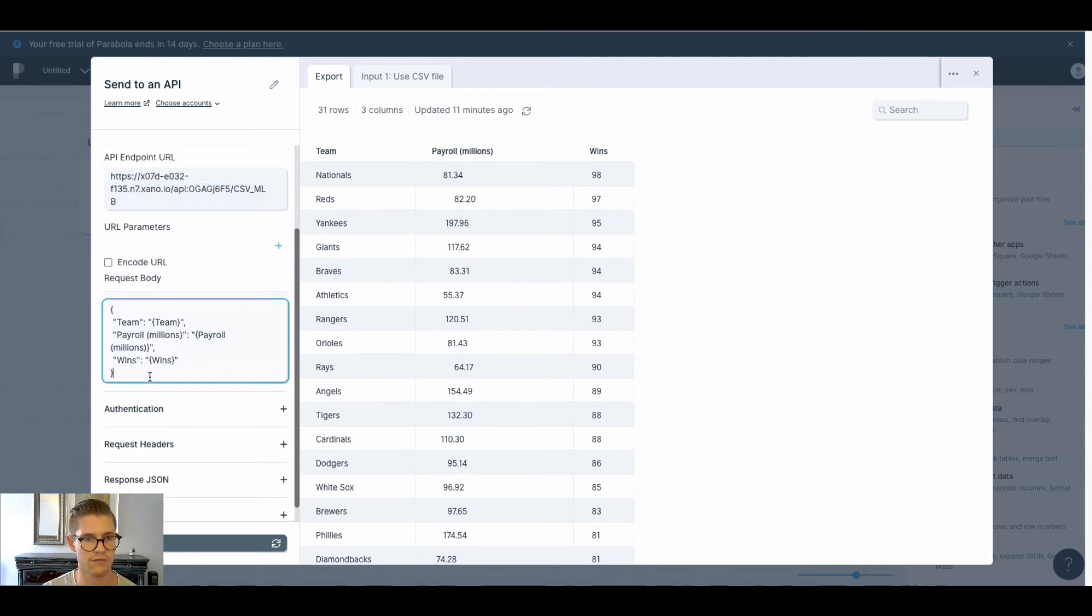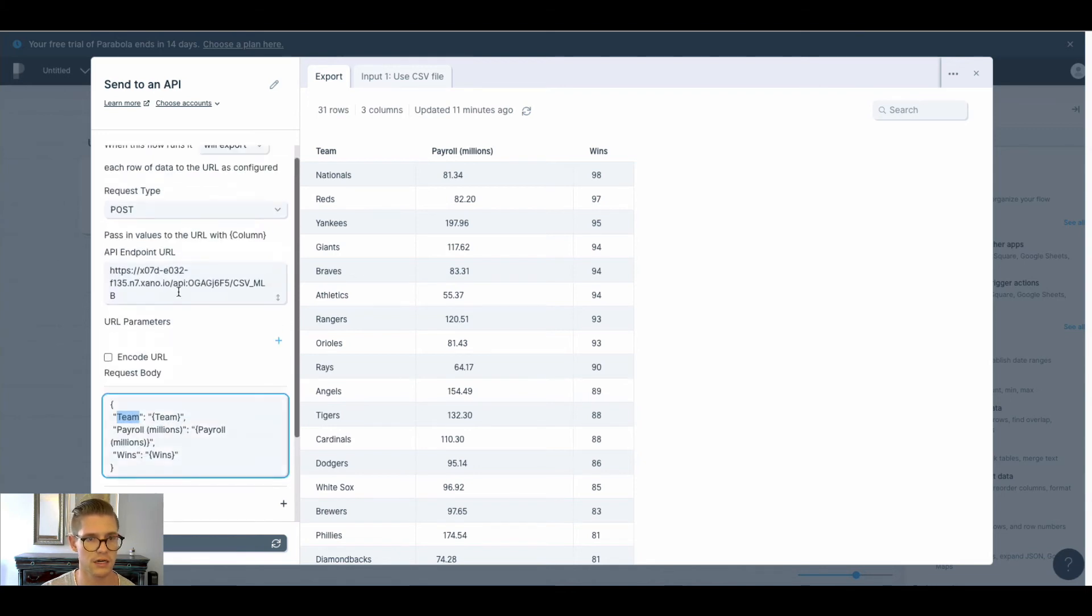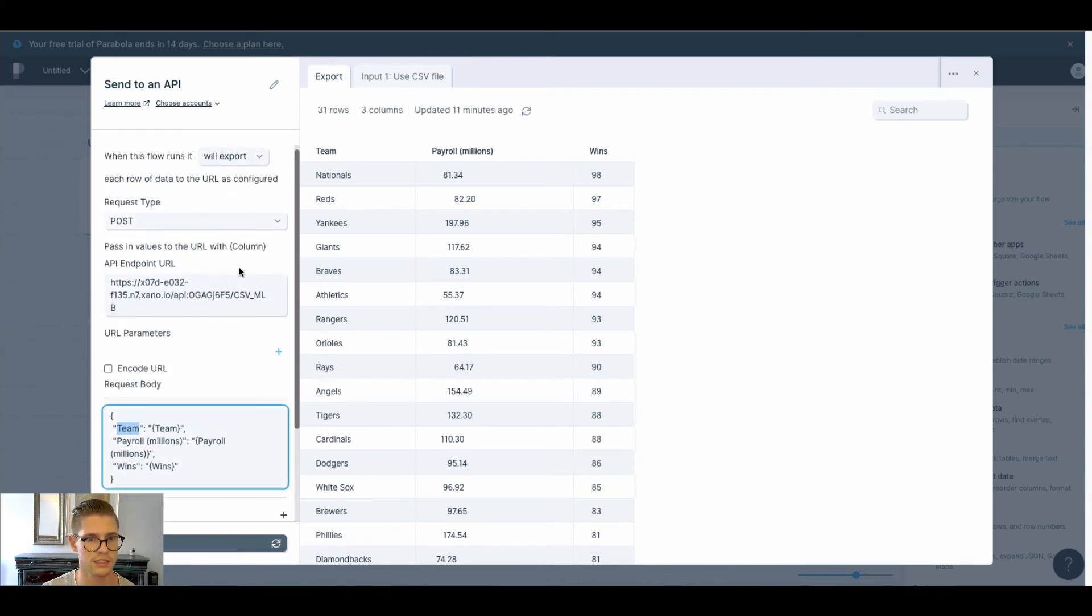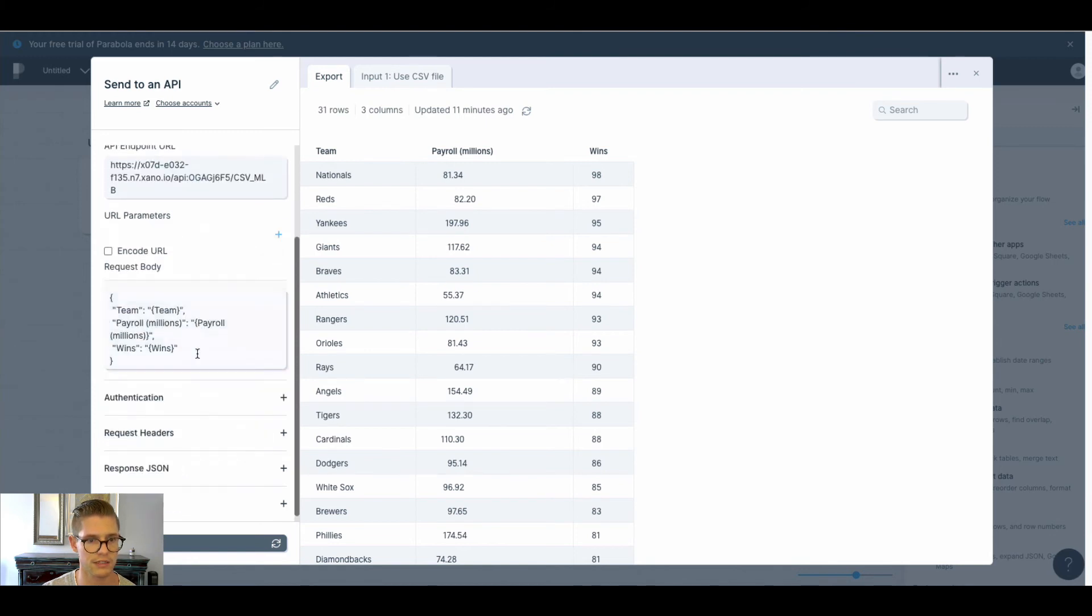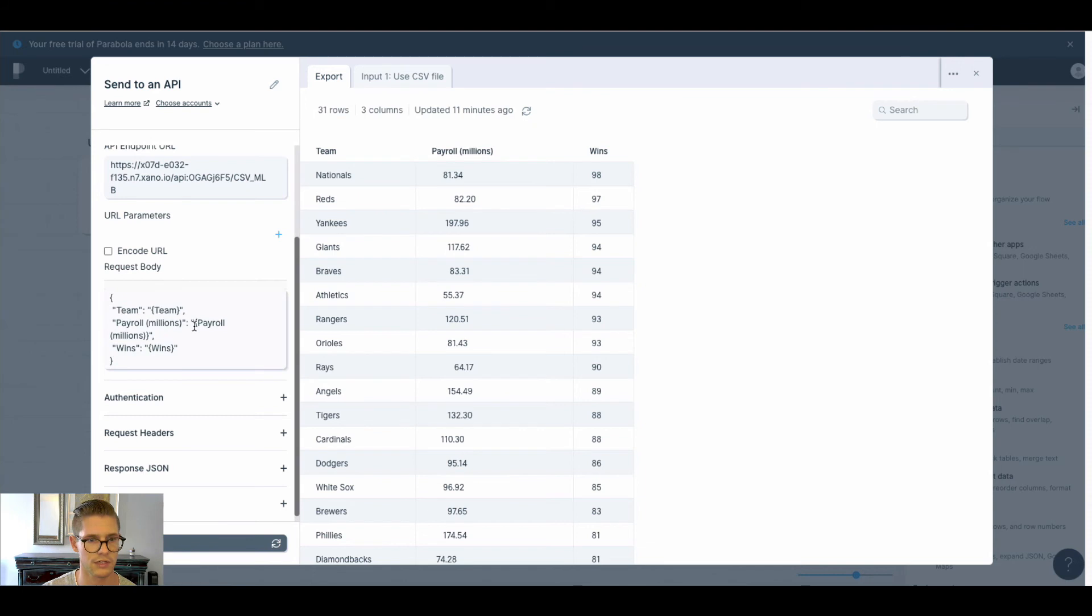So this is how I formatted it. We have our object brackets here, we have our team in quotation marks, semicolon, and then Parabola tells us that these little brackets here make values dynamic. So I'm just putting in the actual field name, this column header here for each of the values.